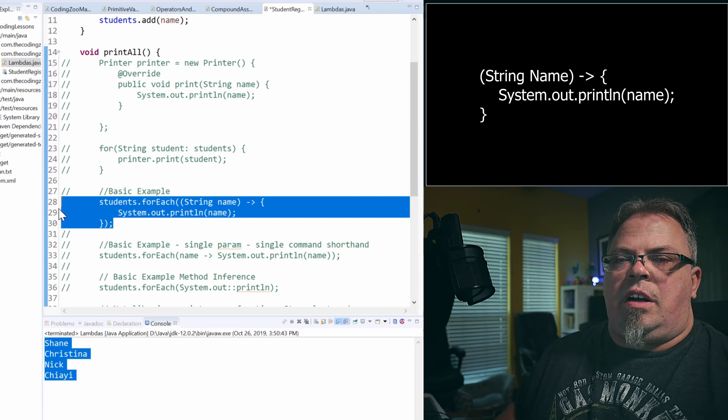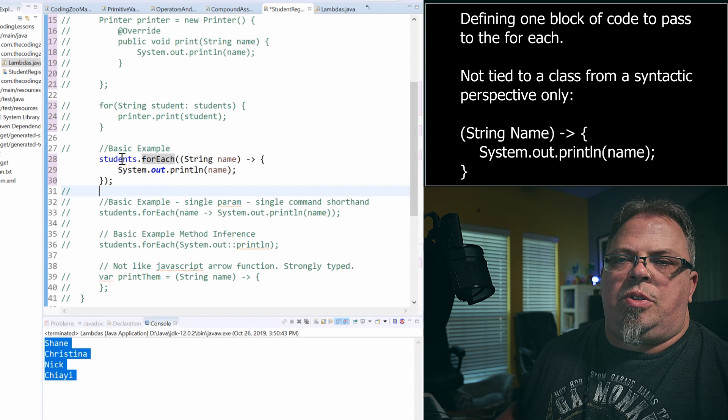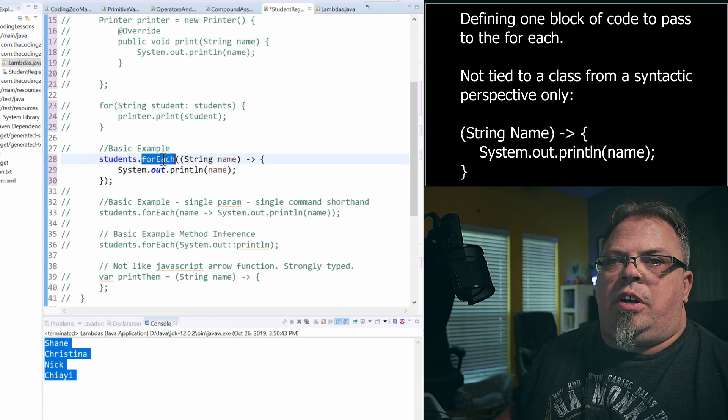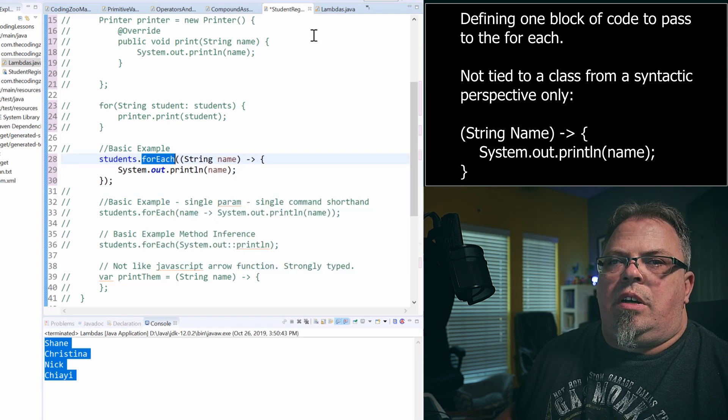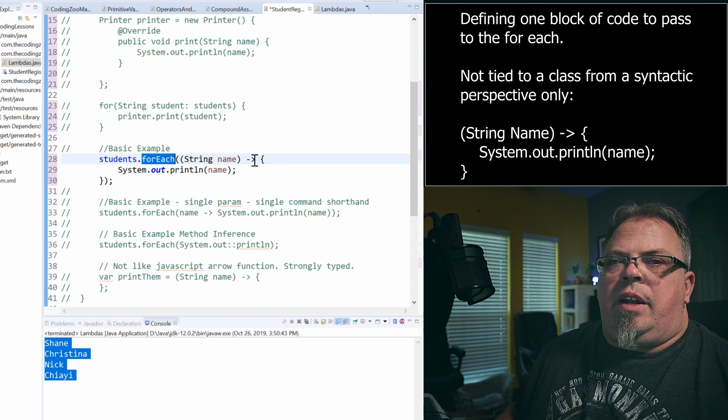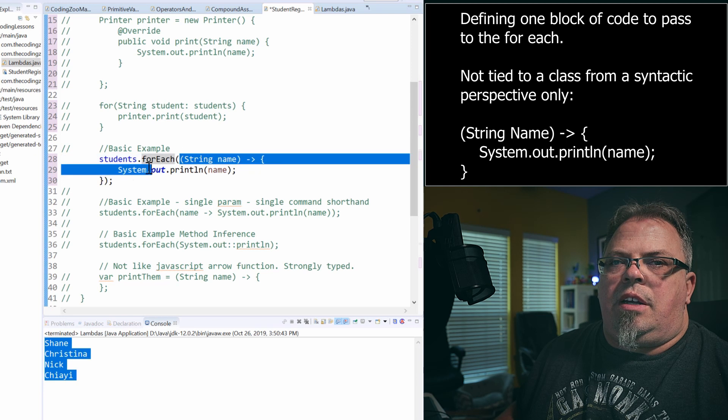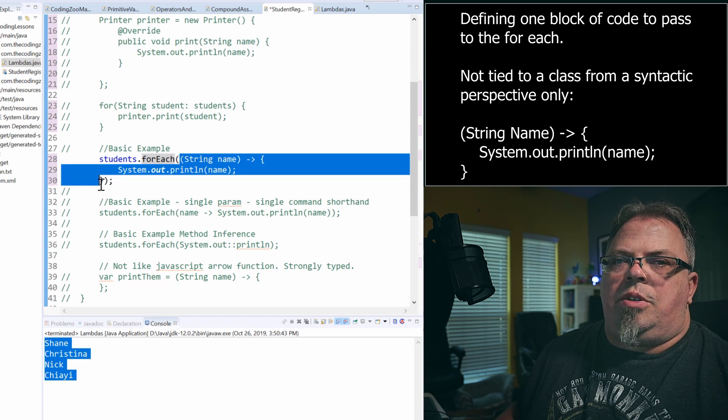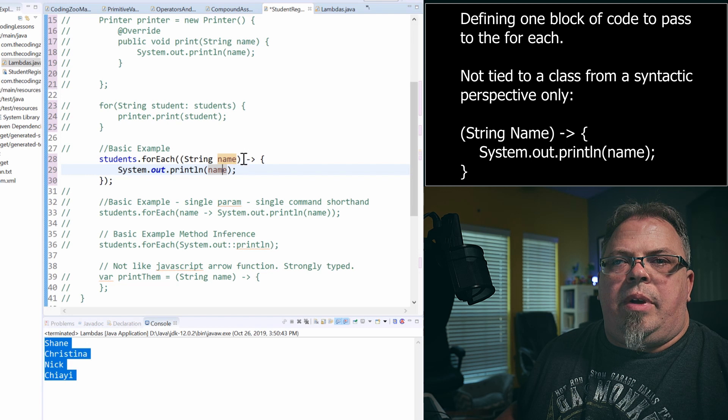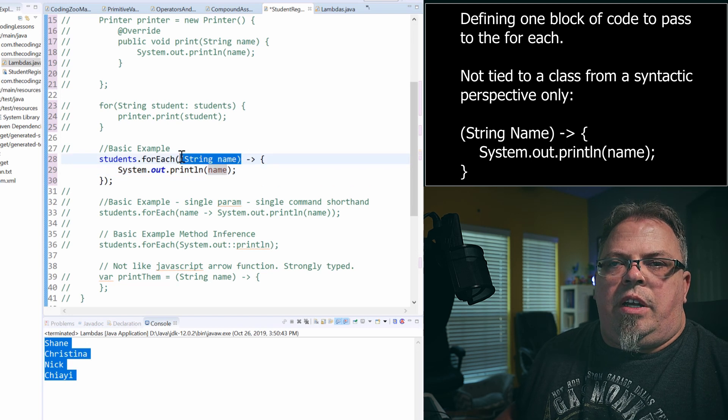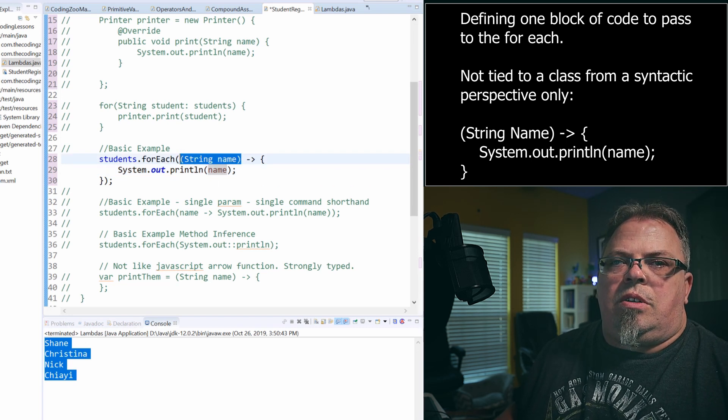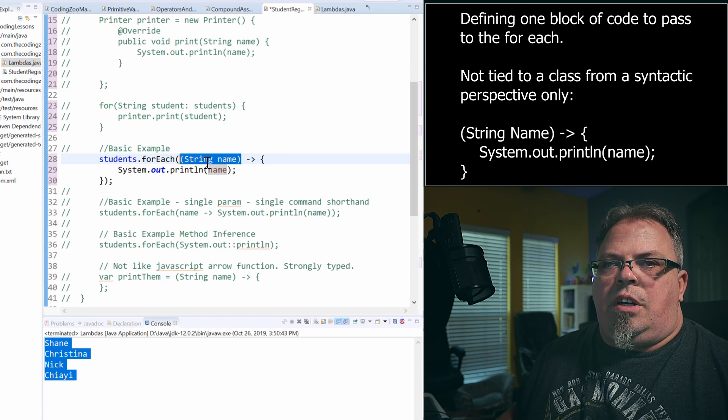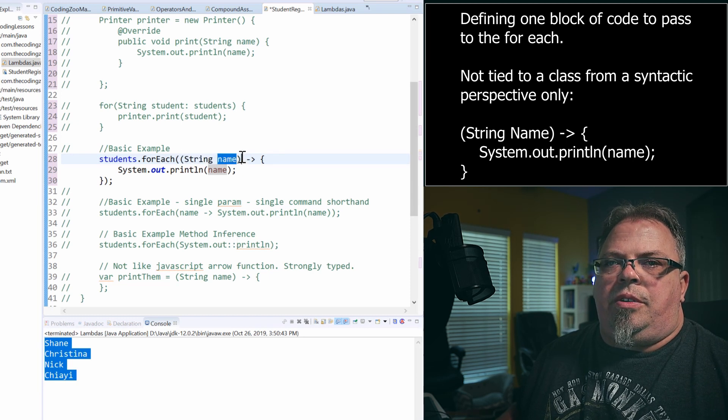All right. So here's my students array or students list rather, I'm calling the method for each on it. It's a new feature in the array list. And I'm going to pass in a Lambda. So this is my Lambda right here. So you'll notice what I'm doing is I'm basically creating an input parameter. So I'm doing parentheses, string, name, and then in parentheses.